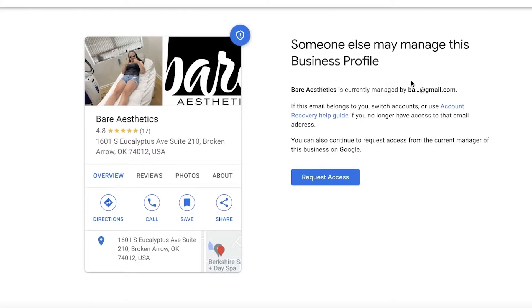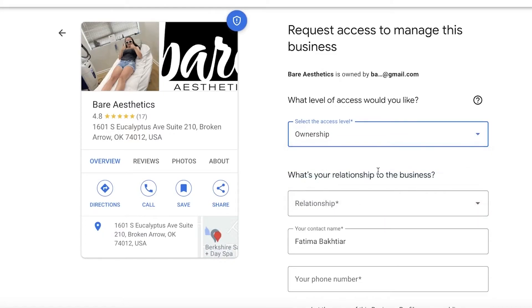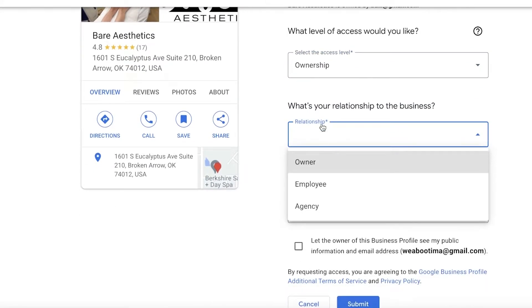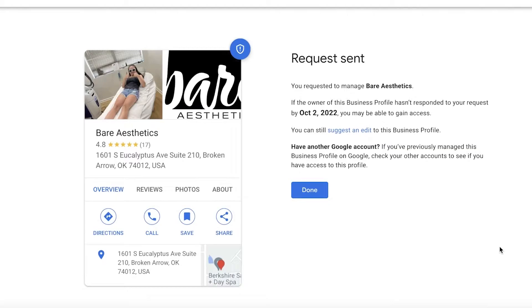You will see a message saying 'Someone else may manage this business profile,' and they will give you an idea of the email that this business has been registered with. If this email belongs to you, you can simply search which accounts it belongs to. But if you no longer have access to that email, or if this is a listing created by someone else trying to imitate your business, you can click 'Request access,' select the level of access you want — such as ownership access — add your relationship to that business as owner, and enter your phone number.